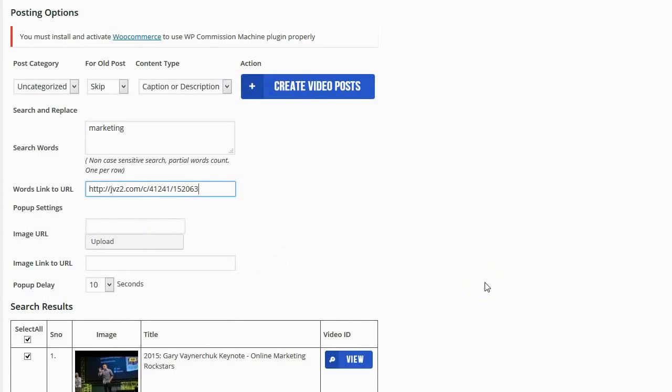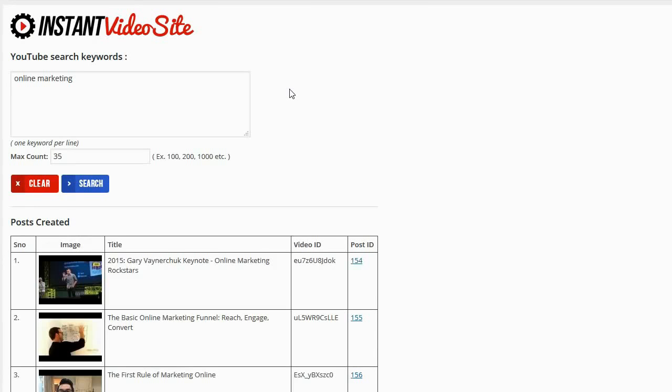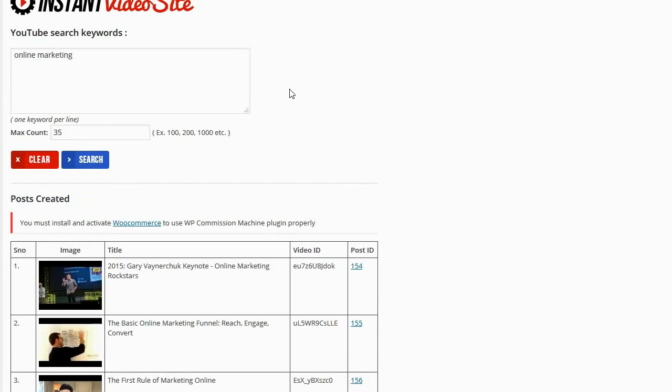Now that that's all done all I need to do is click on create video posts and the plugin is going to pull in those videos and it's also going to use a speech to text functionality to change all of the audio in that video into text. This way I have video content and I have text content that Google can index and Google can rank.